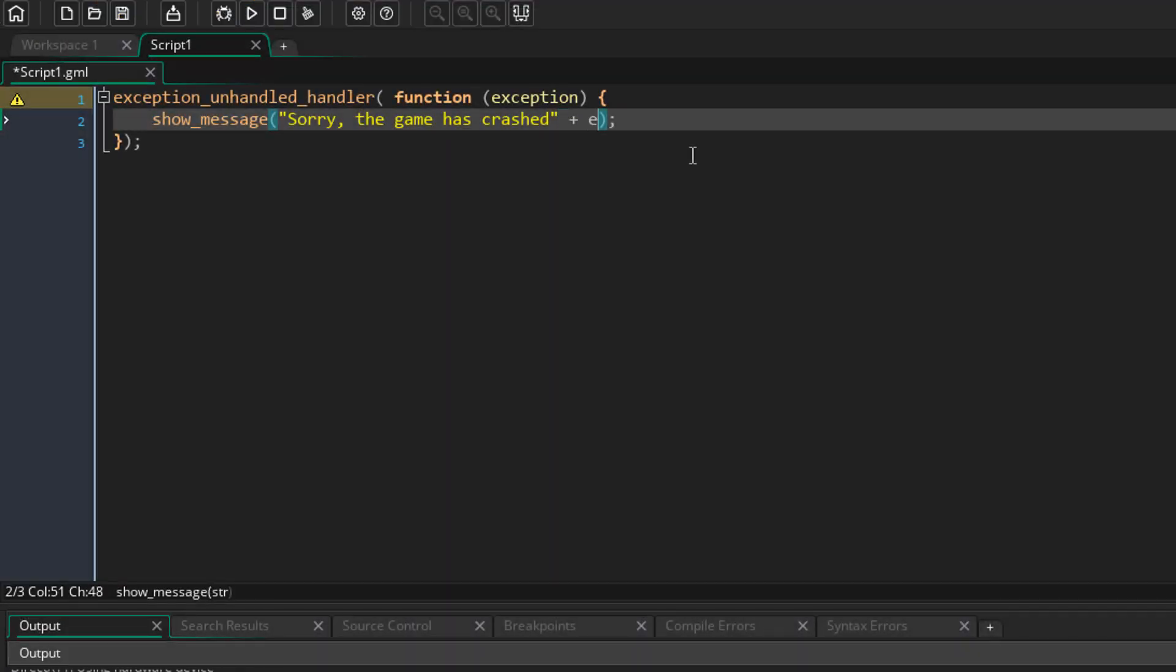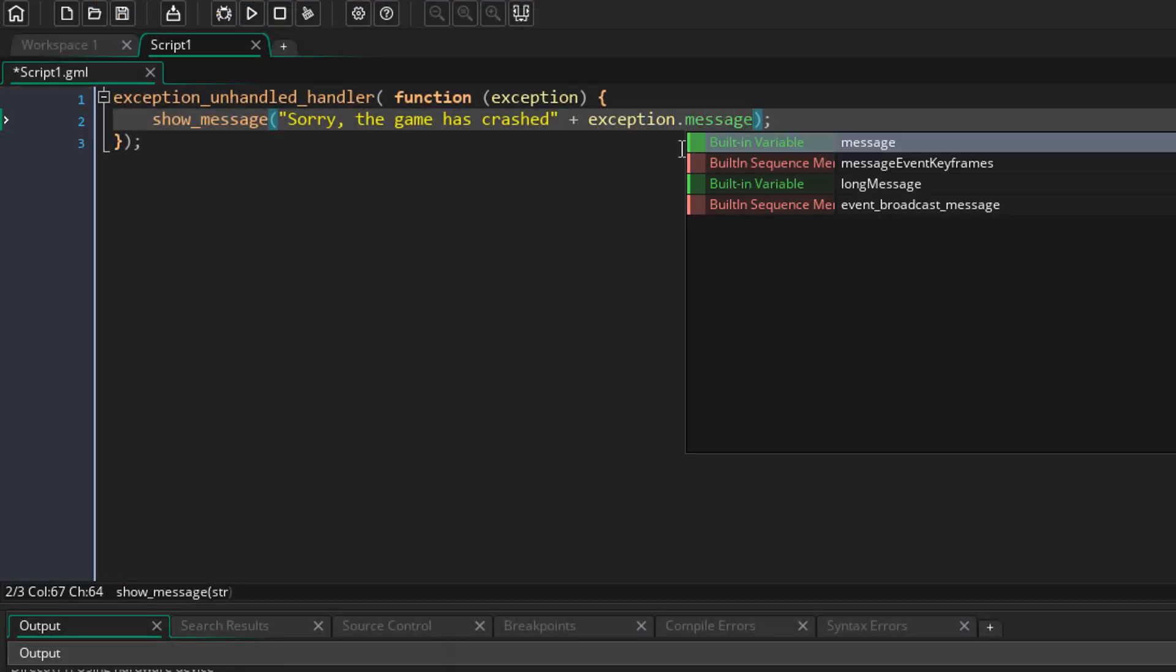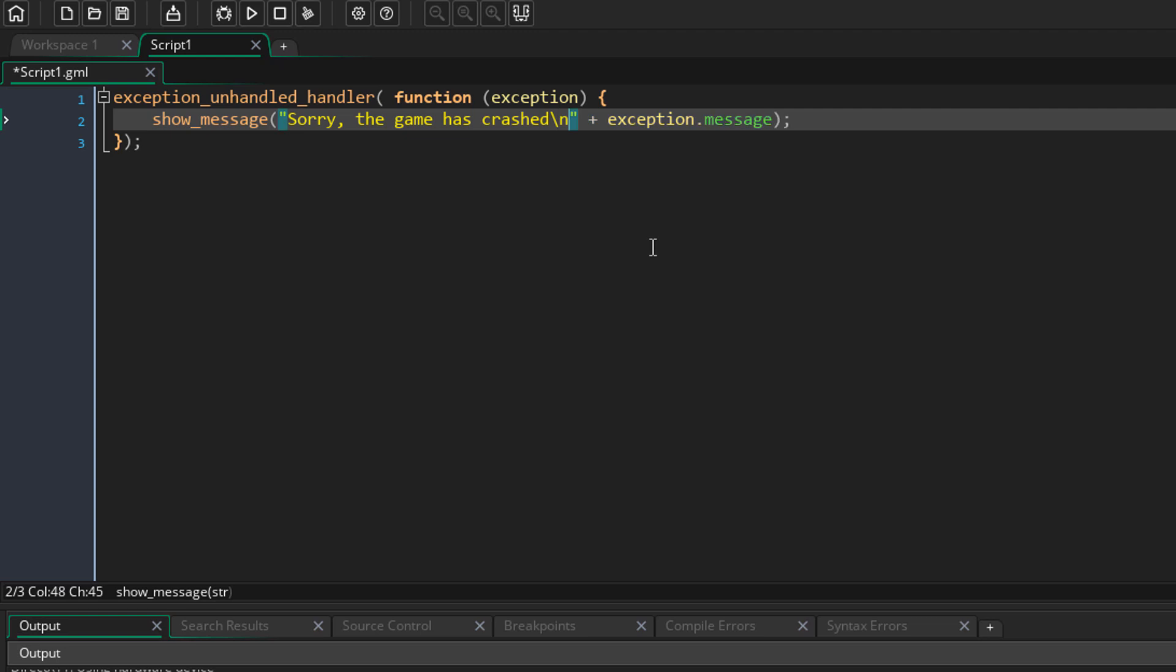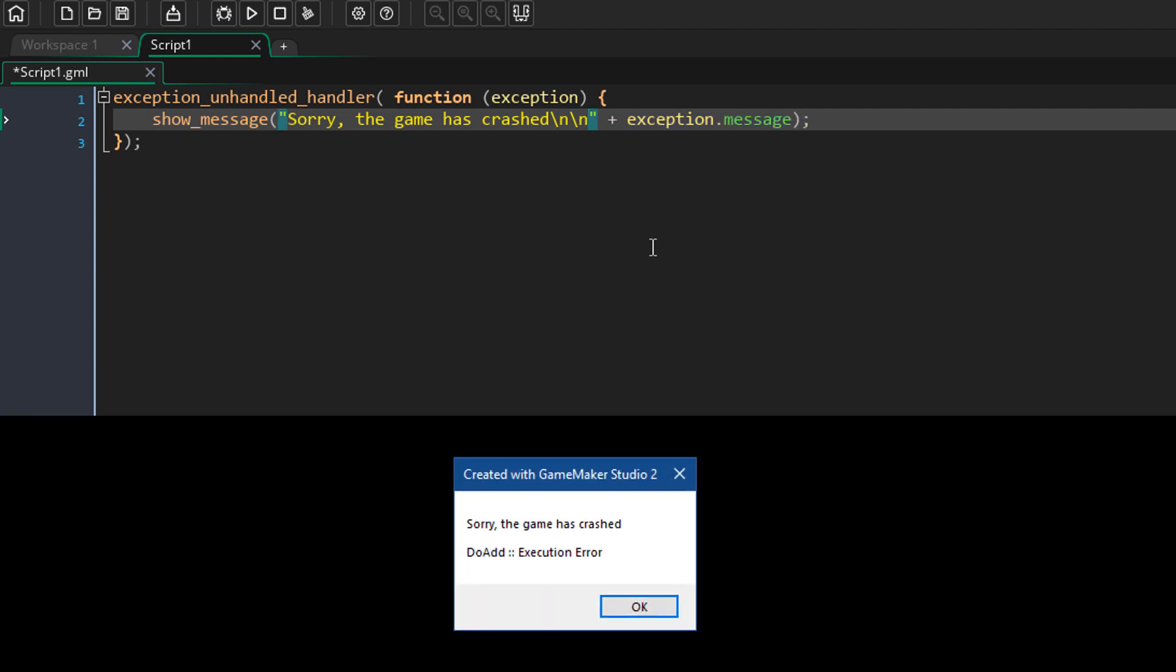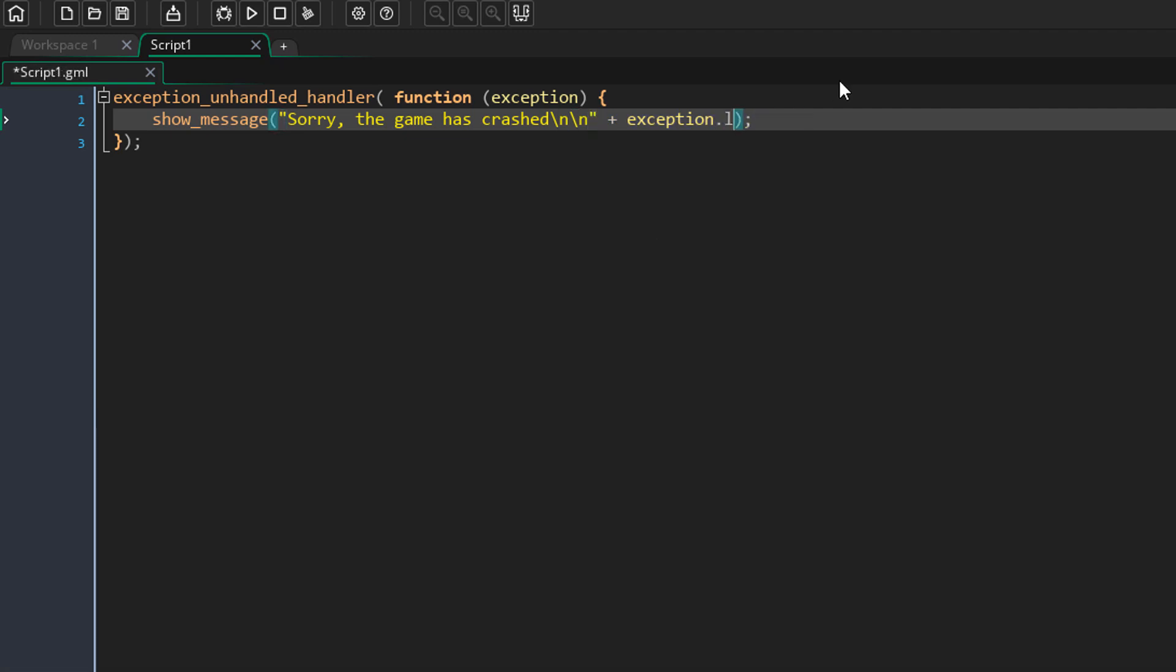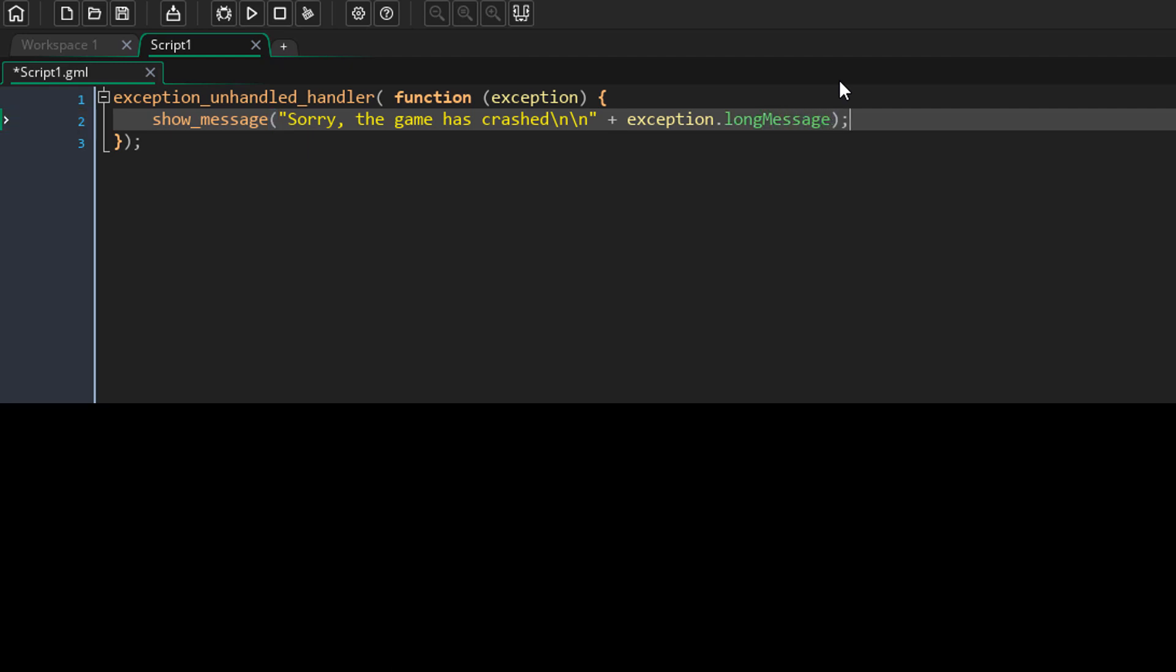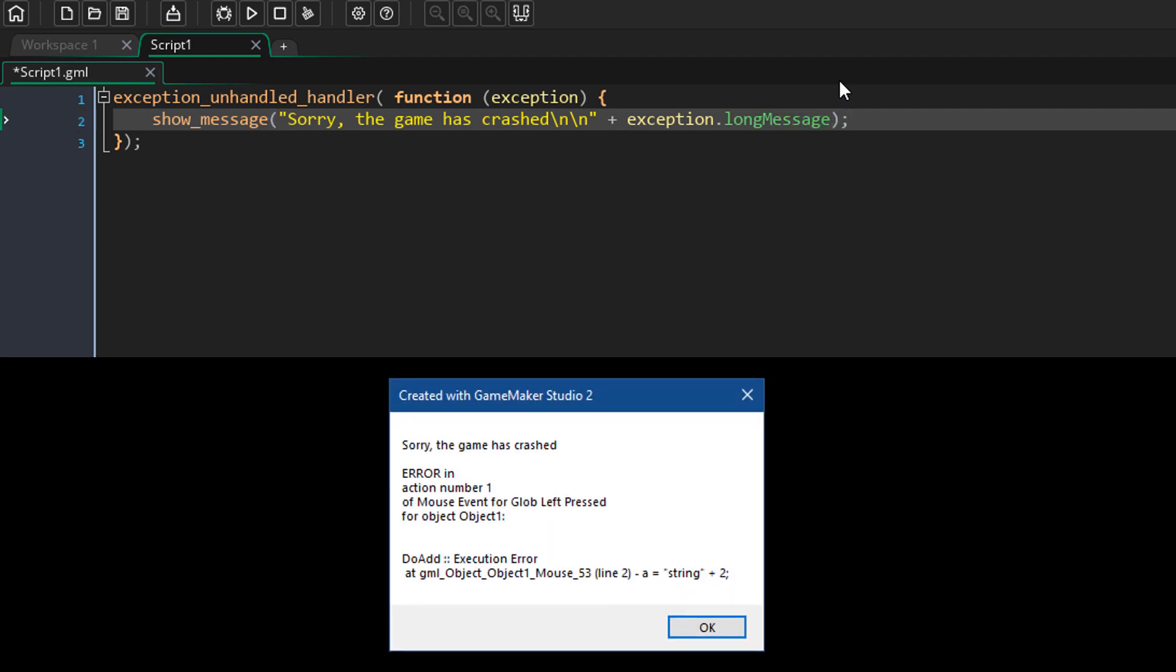If you want you can also add the error message after your custom message - make sure to add new lines here - and now when the game crashes you'll know what the error was. Or you could also use the long message so it shows the whole error.